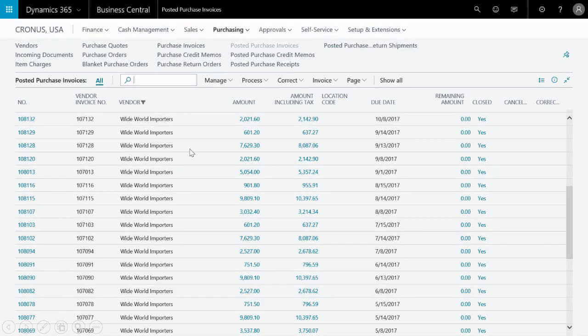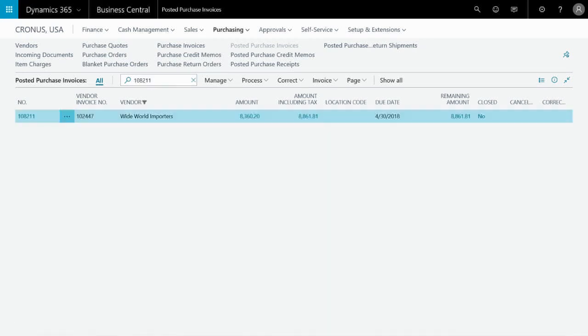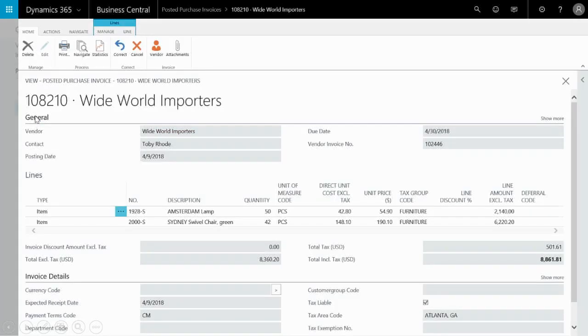Here's what it looks like within Business Central. You'll want to click in the search bar and search for your invoice number - 108211. And there it is.